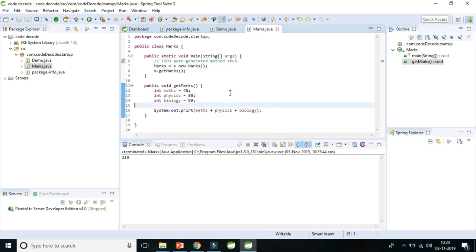So here we have the total marks that is 219. So this is how local variable works.